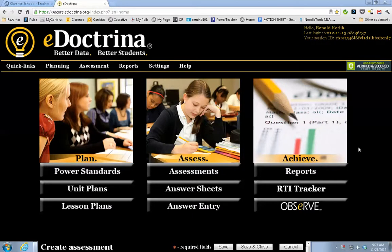Hello everyone and welcome to the next screencast about how to use some of the basic features of eDoctrina for your weekly or monthly testing. I've already showed you how to create answer sheets and how to scan answer sheets. Now so what? You've got the scan, you put those through the copy machine, you got an email back, the results are ready. So how do you grab them and what do you do with them?